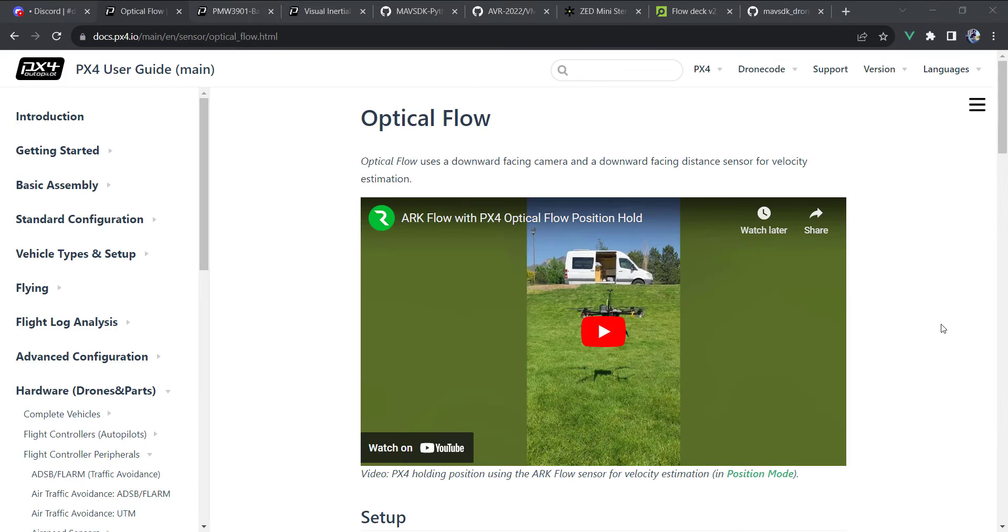The next two builds that I want to demonstrate make use of optical flow and a distance sensor. The optical flow gives us our XY position, and the distance sensor gives our Z or our Zed position.